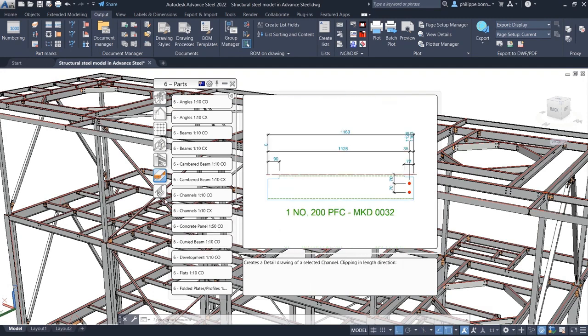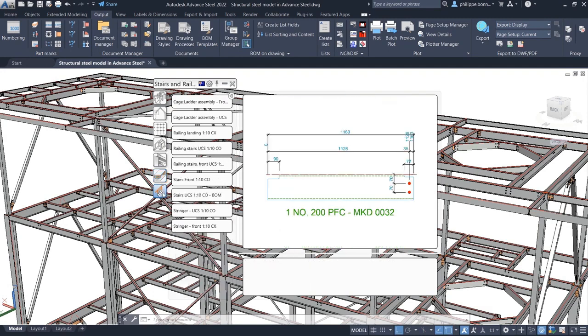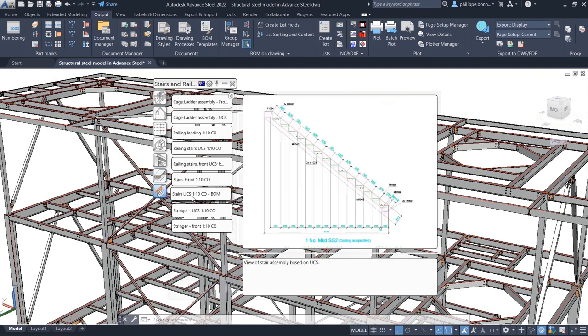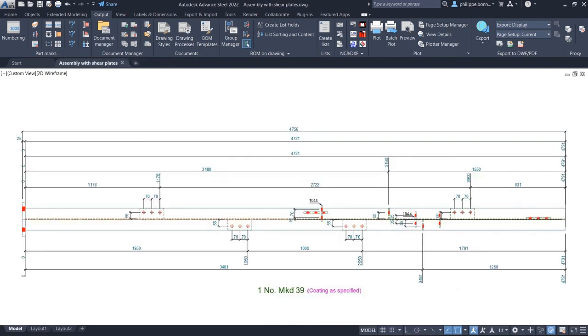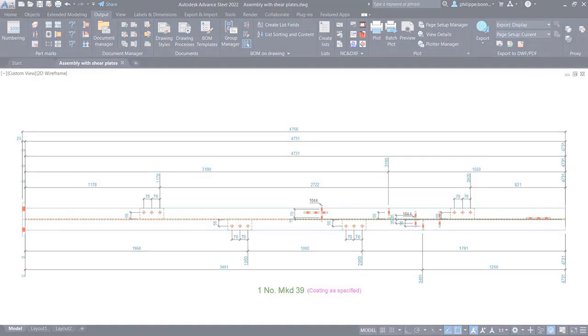Advanced Steel 2022 comes with a set of additional drawing styles for creating drawings of steel assemblies such as trusses. These various enhancements help reduce cleanup, improving ease of use for Advanced Steel users in Australia.